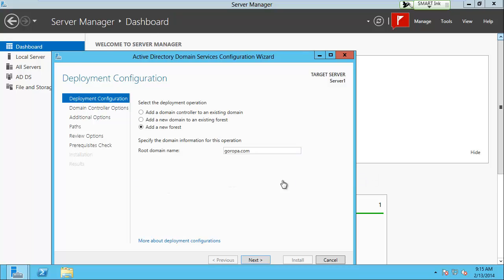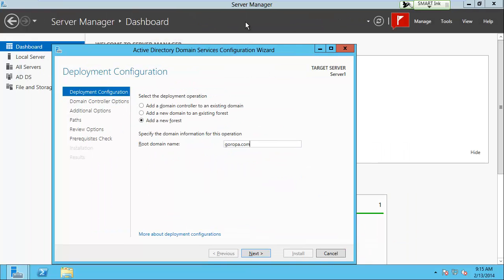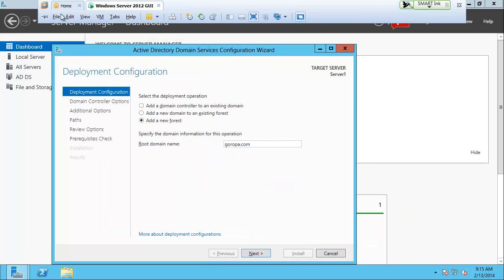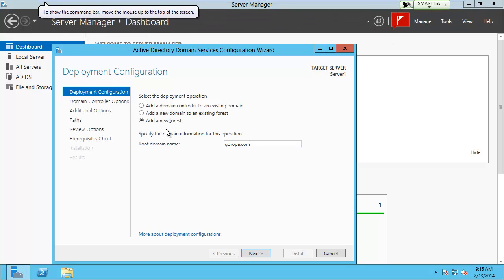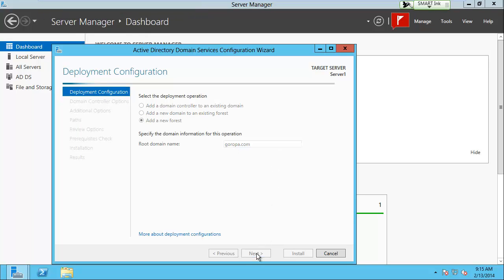You probably want to maximize your screen — use Control-Alt-Enter to go from a windowed view to full screen. I also turn off the menu bar by clicking the pin so it's just like a full computer. Moving along: the root domain name is agropa.com. Click Next.